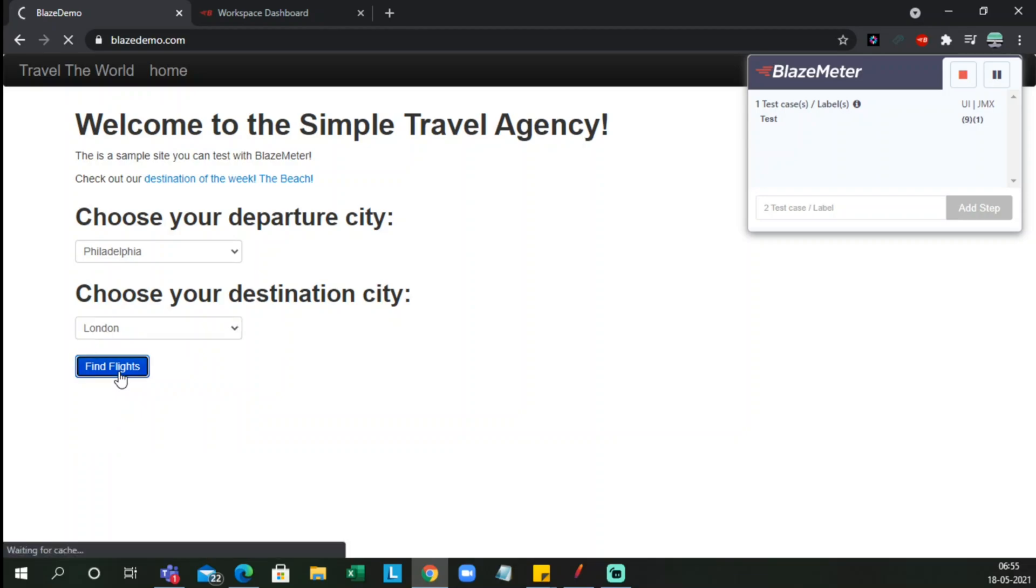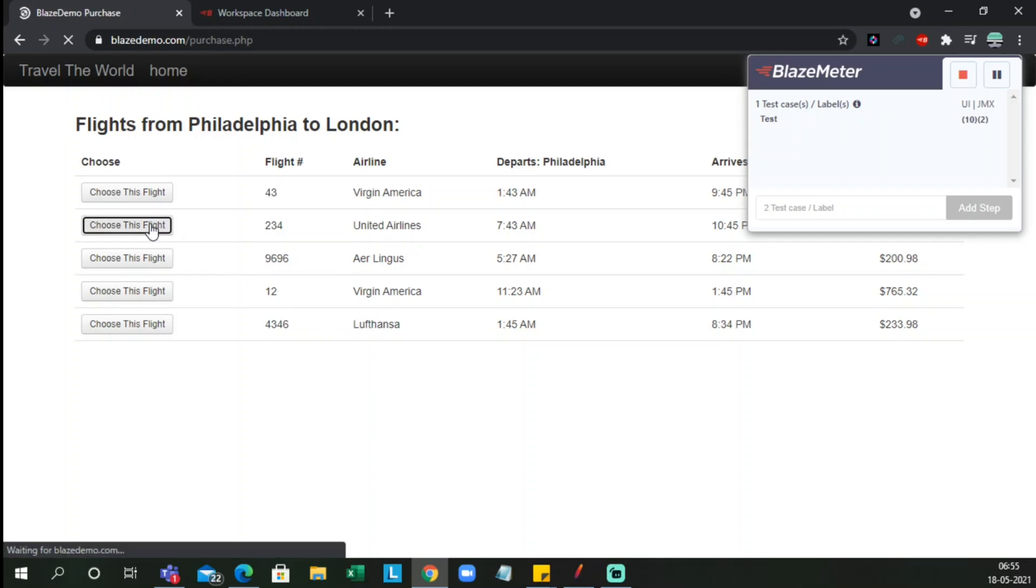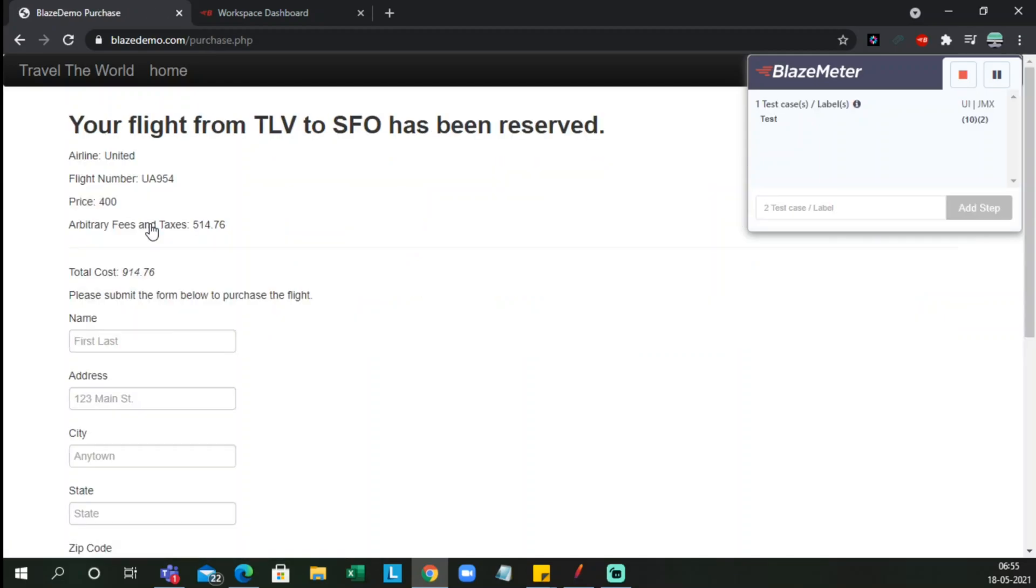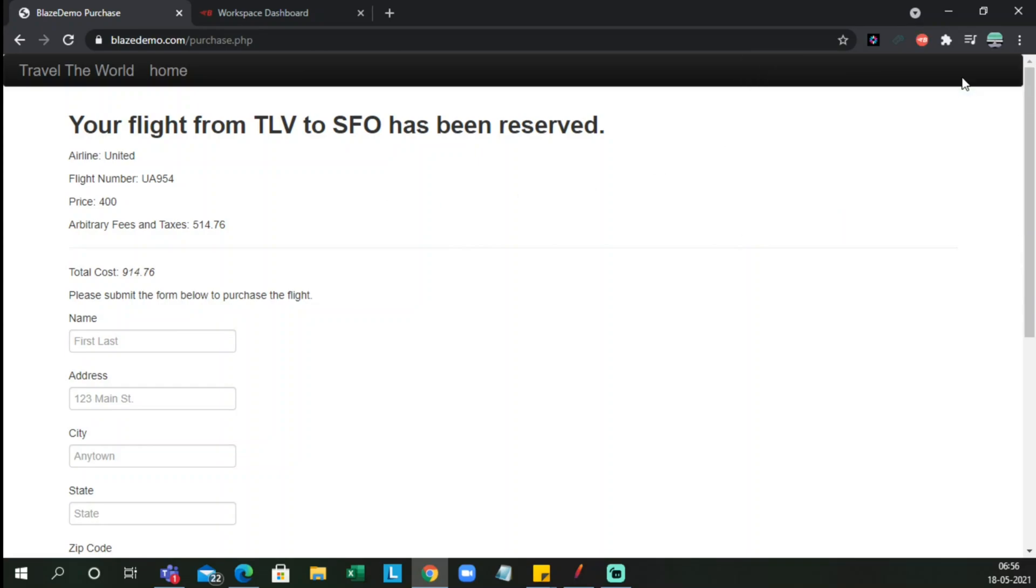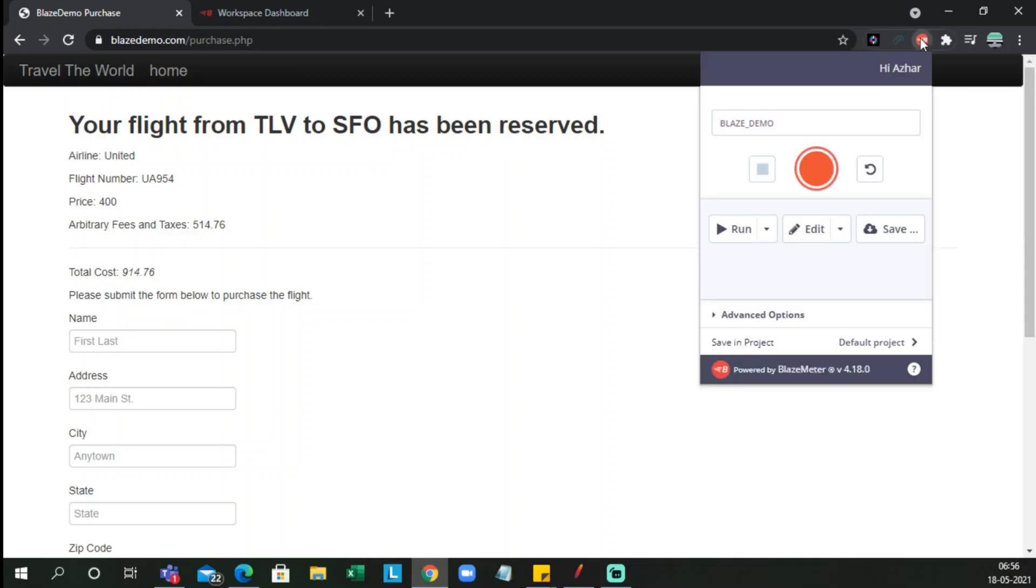The page is now loading and I can choose any one of the airlines. So I'll choose this flight, United Airlines, the second one. Now till this, I want it to be recorded. Now I'll stop the test.